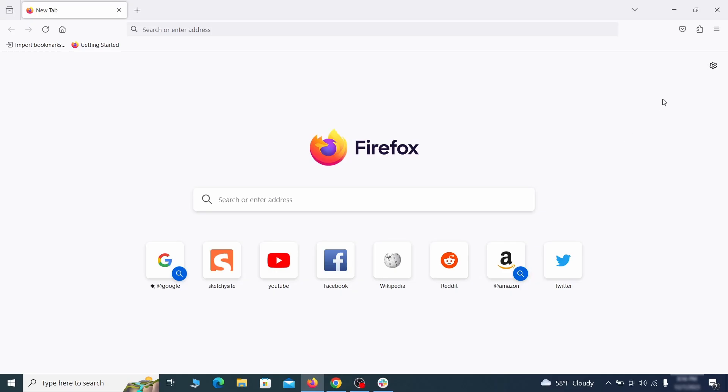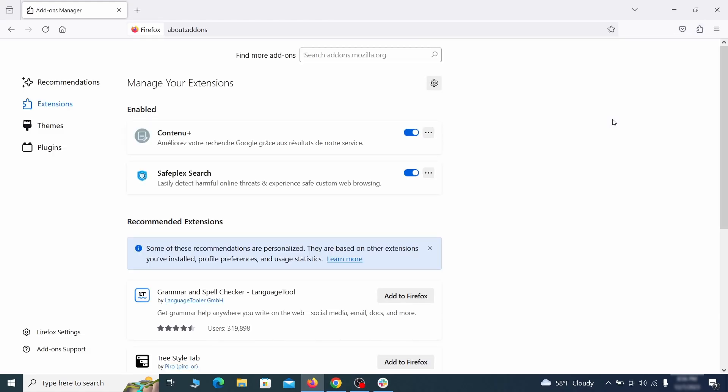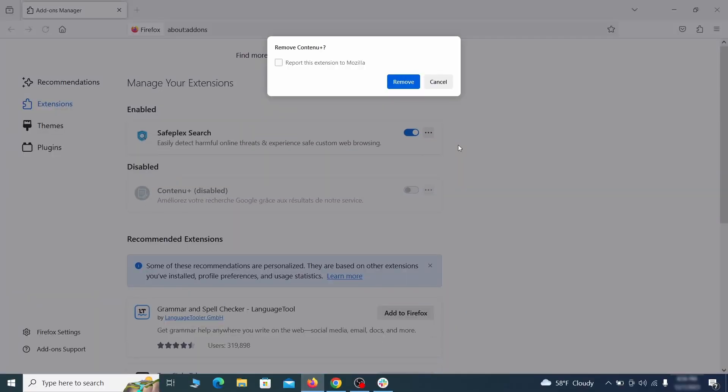In Firefox, first click the puzzle icon in the top right. Then click manage extensions and delete any unwanted or unfamiliar extensions from the browser.